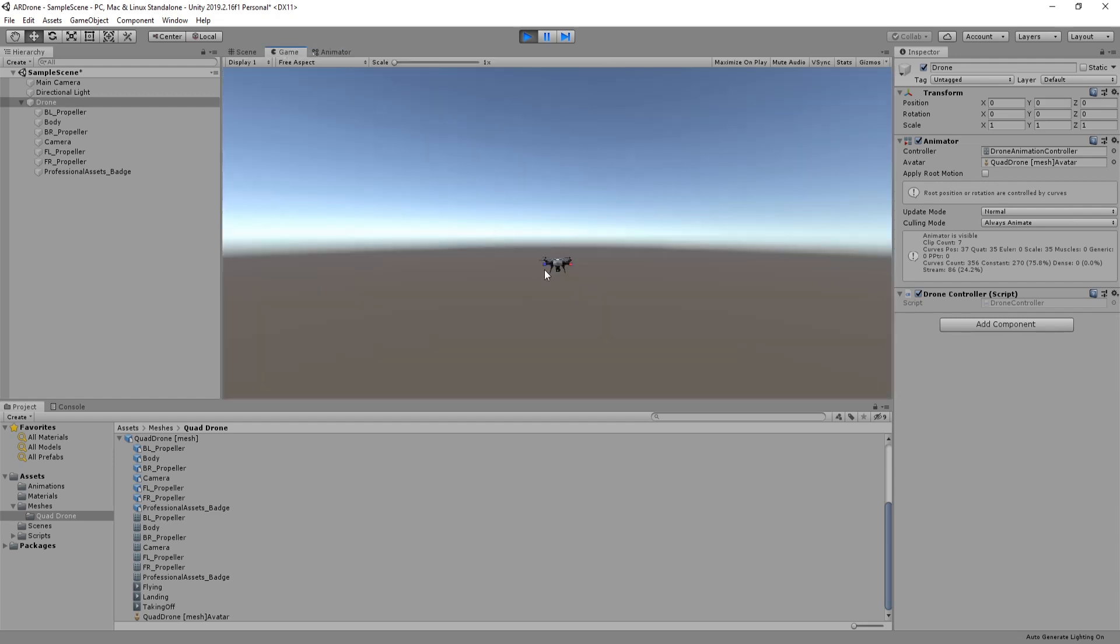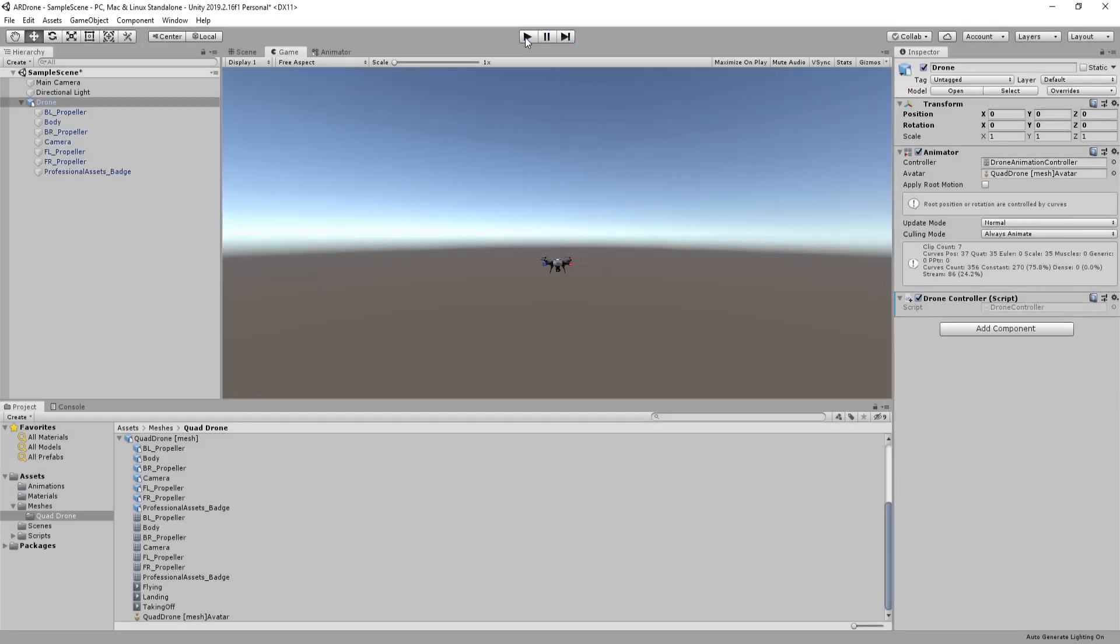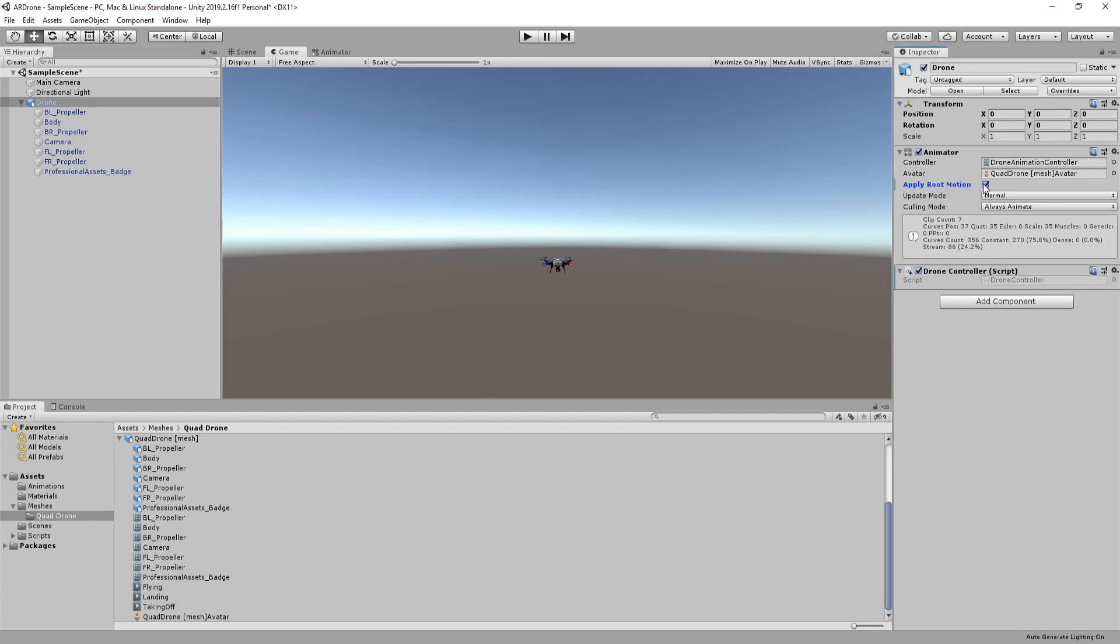We do have one problem though. We want the drone to move up then keep its position. Fortunately this is an easy problem to fix. All what you have to do is to choose drone game object, then enable apply root motion.